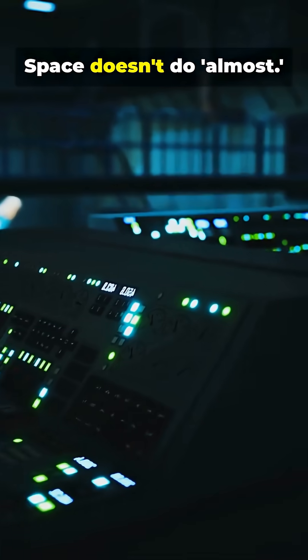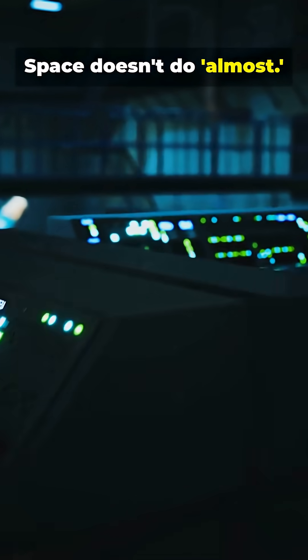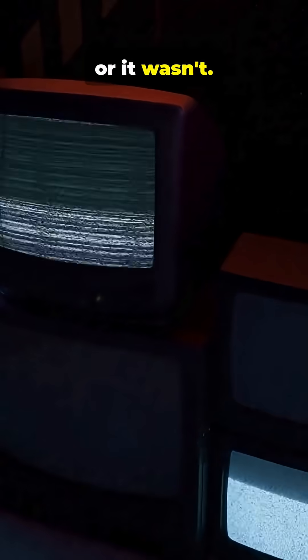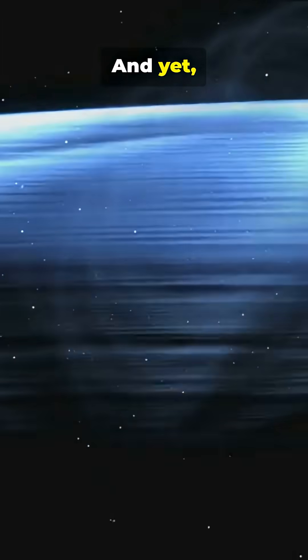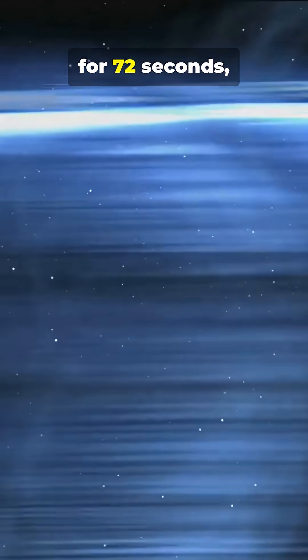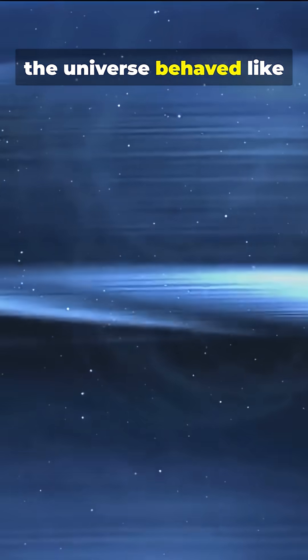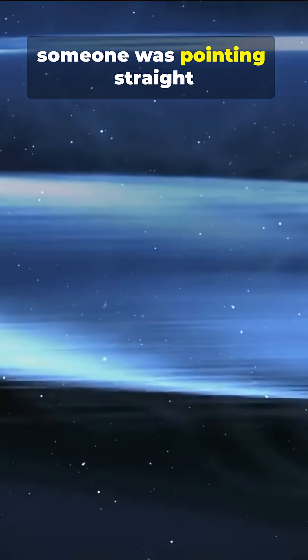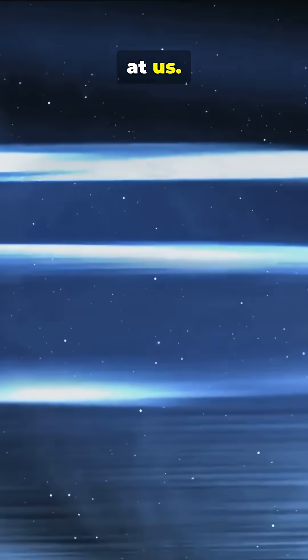Space doesn't do almost. Either something was there, or it wasn't. And yet, for 72 seconds, the universe behaved like someone was pointing straight at us.